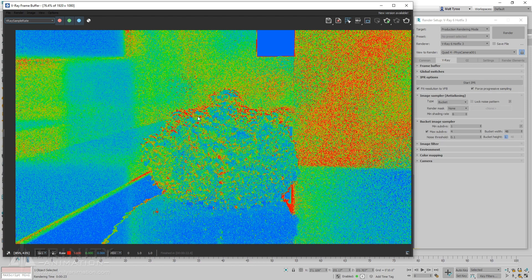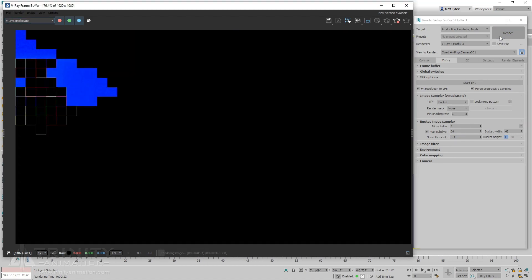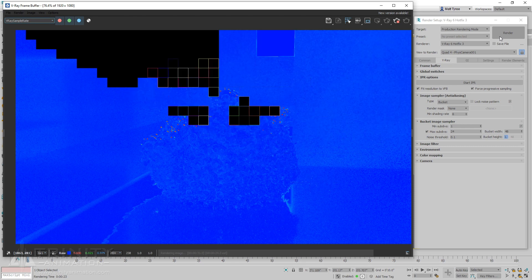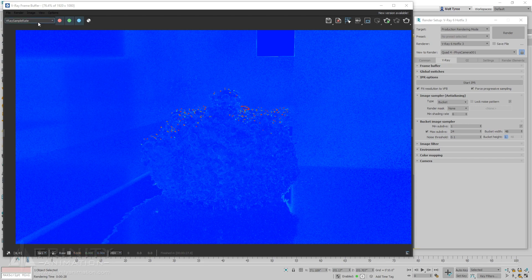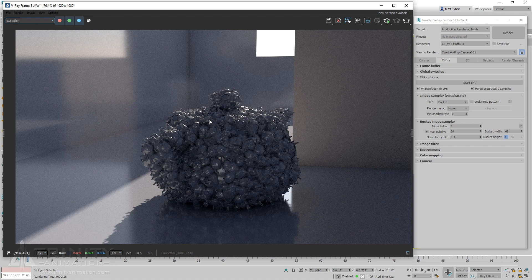Let's try increasing the max sub-divs to give it more chances to reach the threshold. Even though the noise threshold was reached as indicated by the blue tone, the actual image is still very noisy. This indicates that our noise threshold is too high and the sampler was allowed to quit before achieving a nice result.